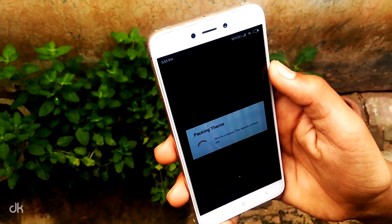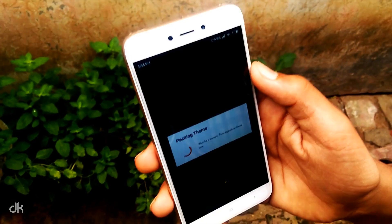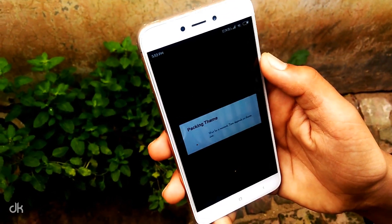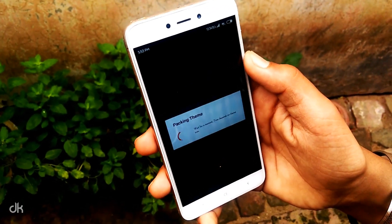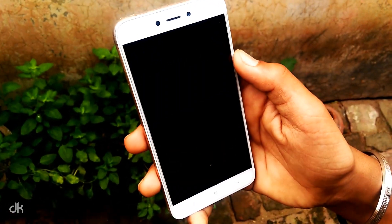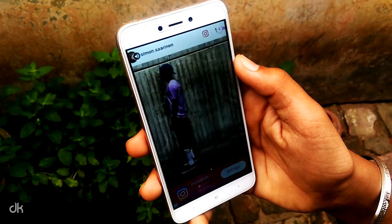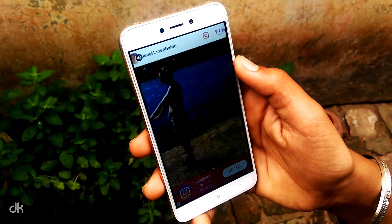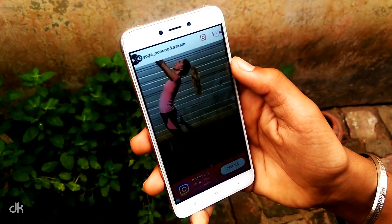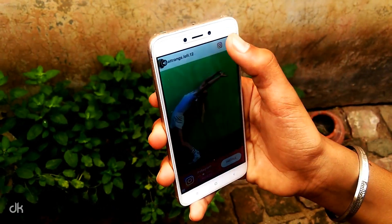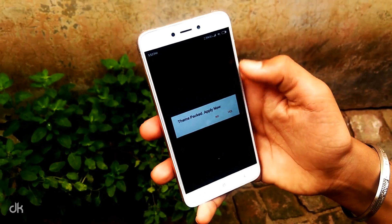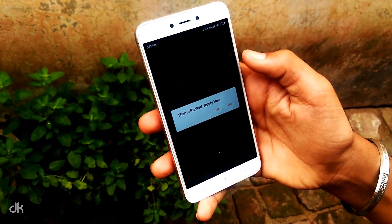It will be packing the theme. It will take some time. If it displays an ad after some time, skip that ad. Click on the yes option.